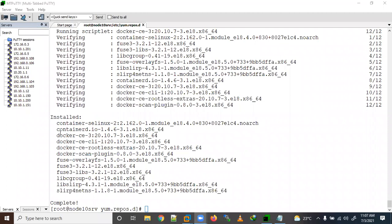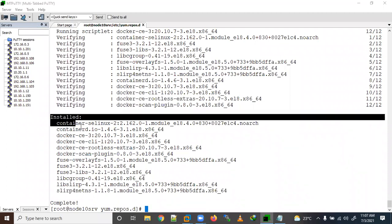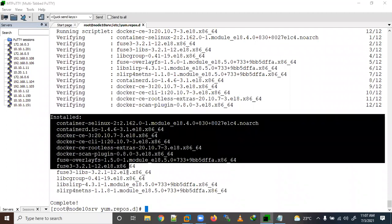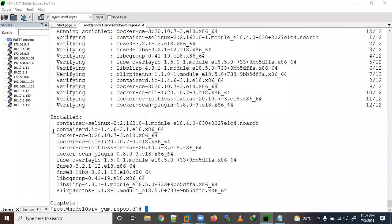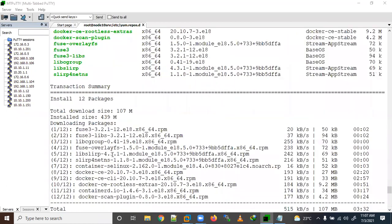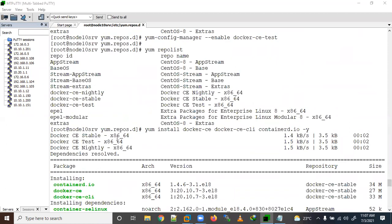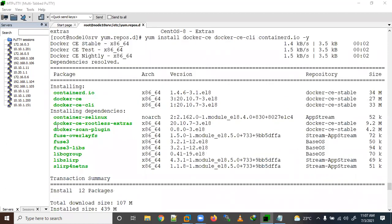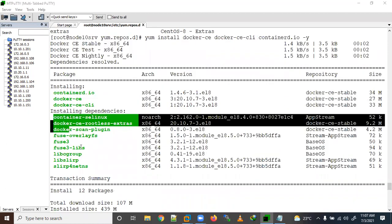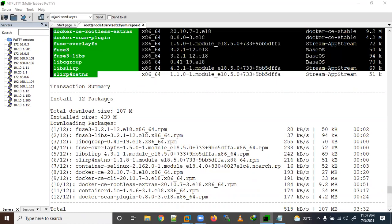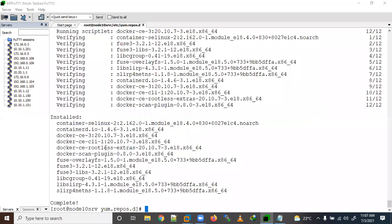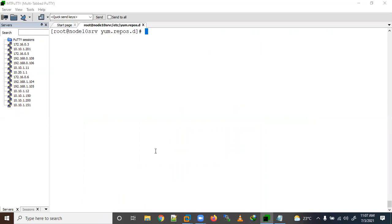We have successfully installed the Docker packages. You can see the installed packages here — successfully completed. A total of 12 packages were installed perfectly. Now we need to start the Docker daemon.